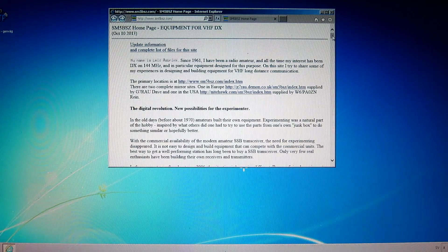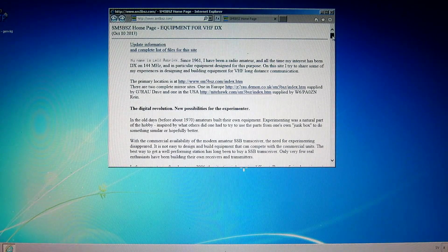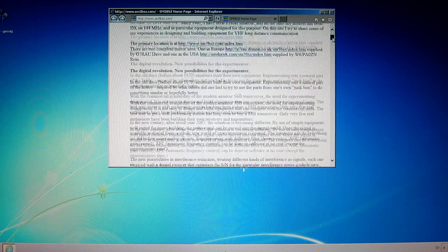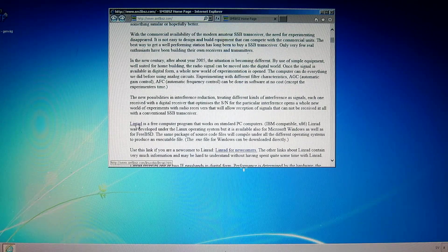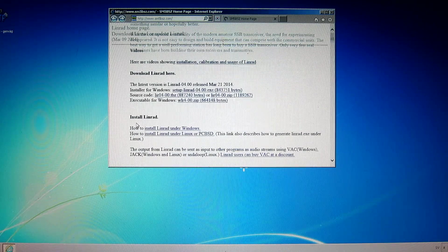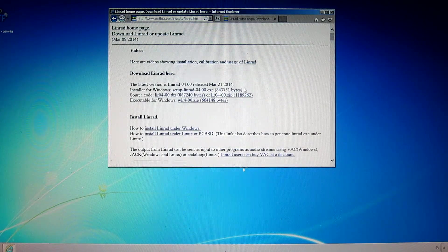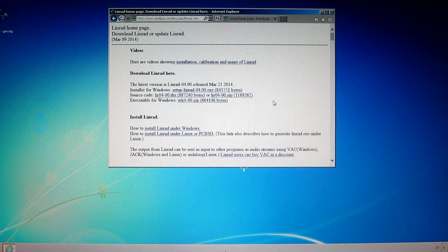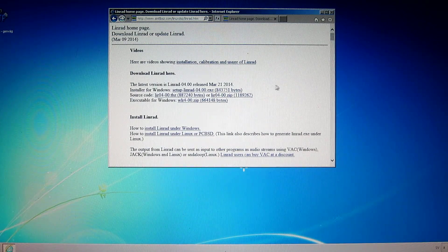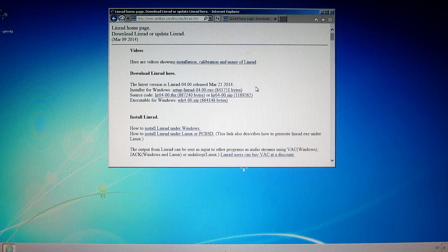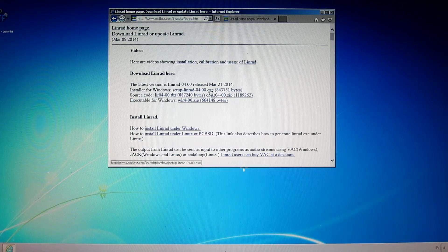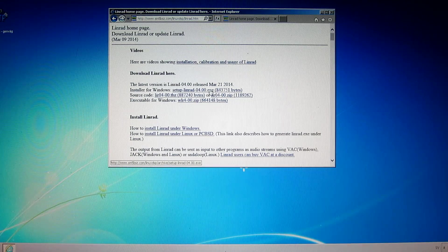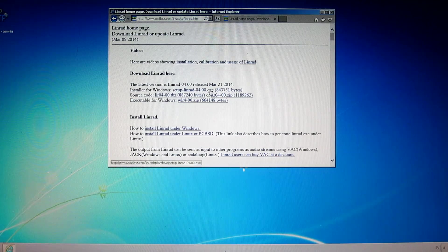I go to the SM5BSZ homepage and here I have a subpage Linrad, the Linrad homepage. Starting with version 04.something there is an installer for Linrad to make life easier for people who are used to Windows.